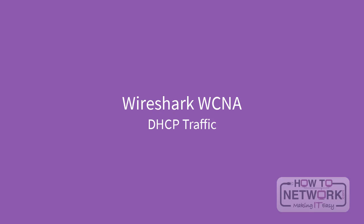Welcome to the lesson. We are going to look at DHCP, Dynamic Host Configuration Protocol.